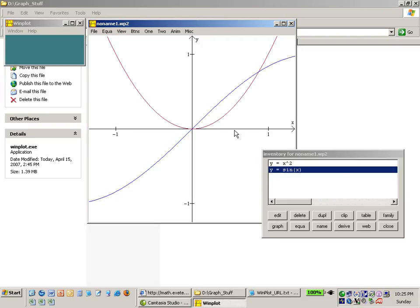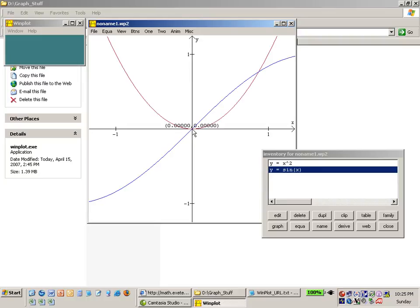I can also get the coordinates of this intersection. Now these two equations intersect at the origin so I can just click on this right here and I get exactly zero in the x and zero in the y direction.